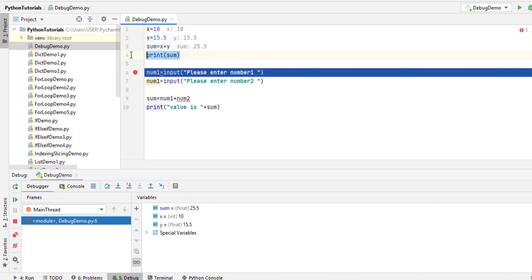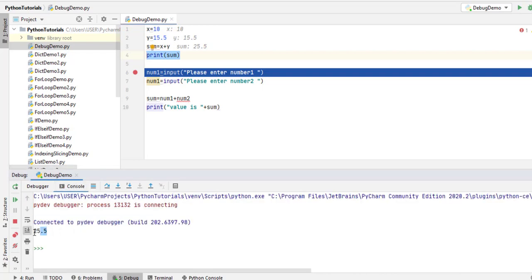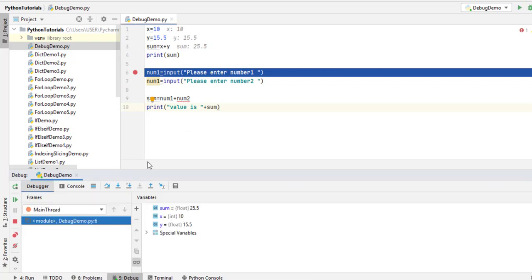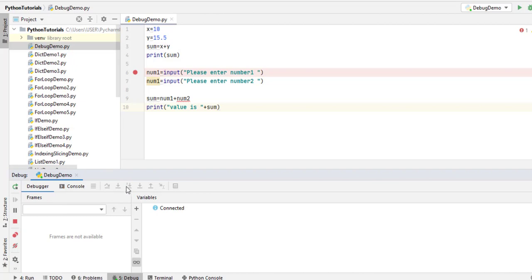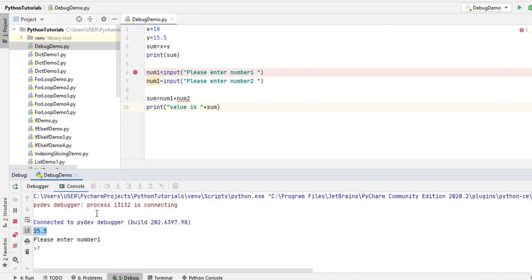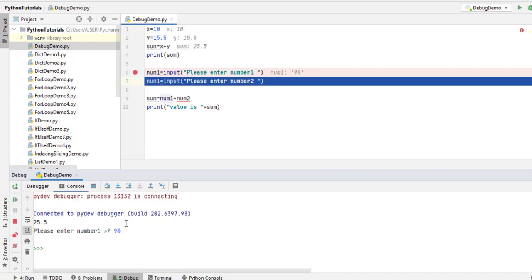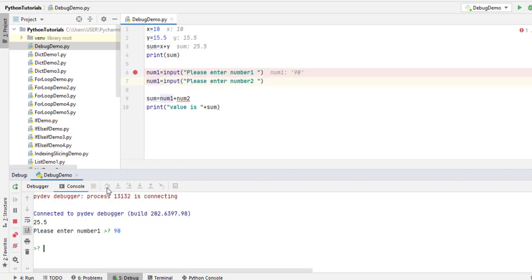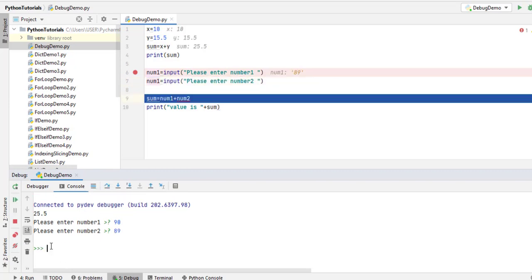We also executed print sum, so coming back to console we can see the value. Now stopping at breakpoint line one, the moment I say Step Over or F8, it moves to the console asking 'Please enter your number one.' I enter 12. Stepping over again, it asks 'Please enter number two.' I enter 56. Coming back to the debugger now, we can see the values were captured.